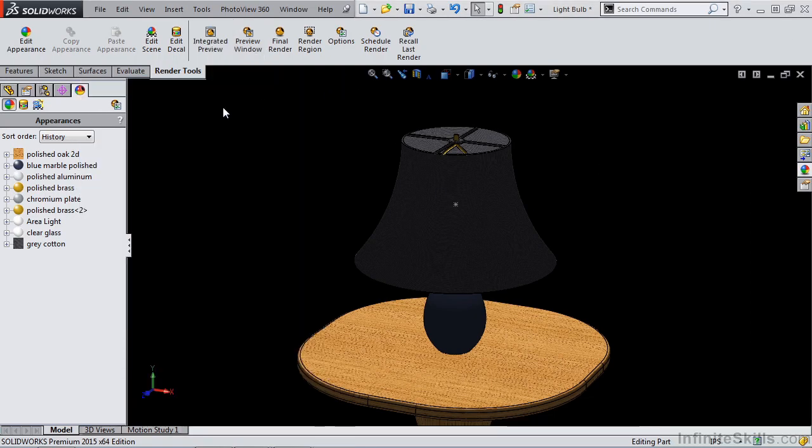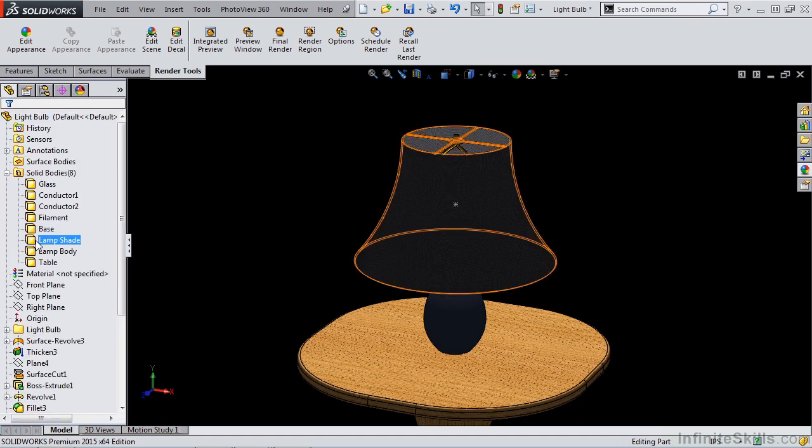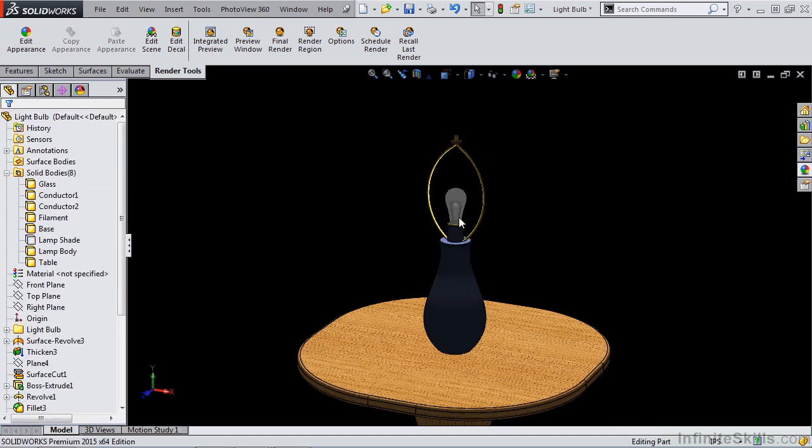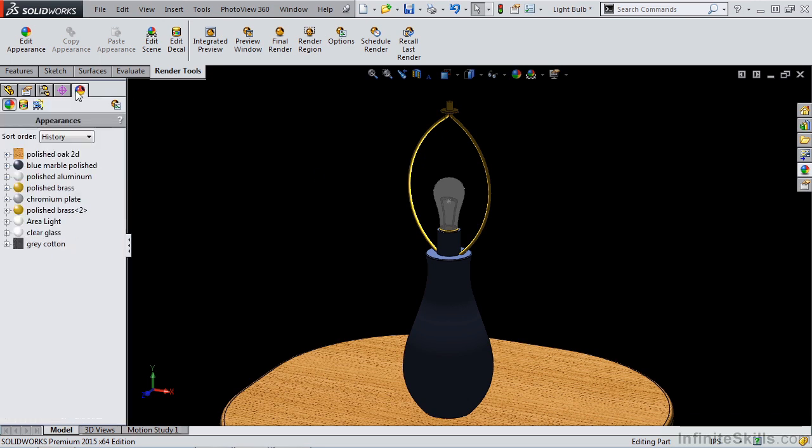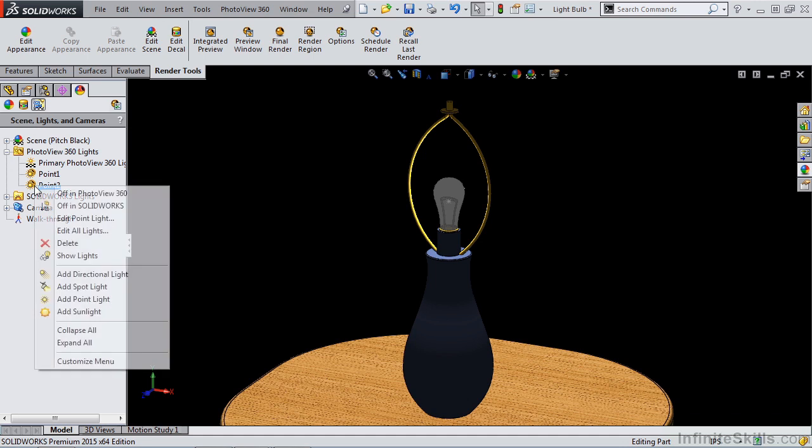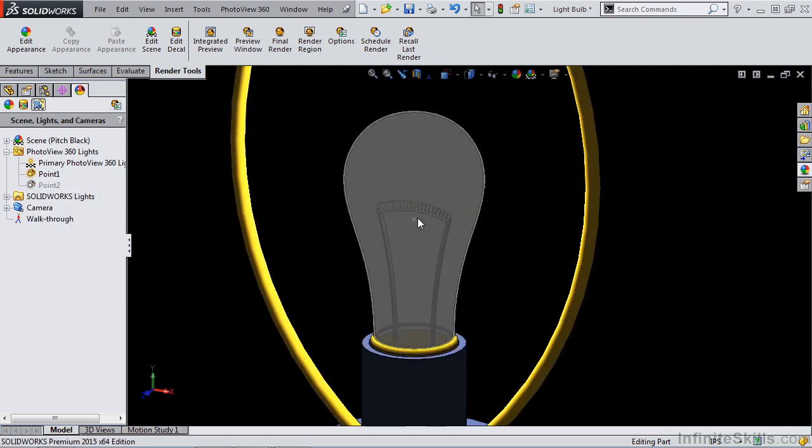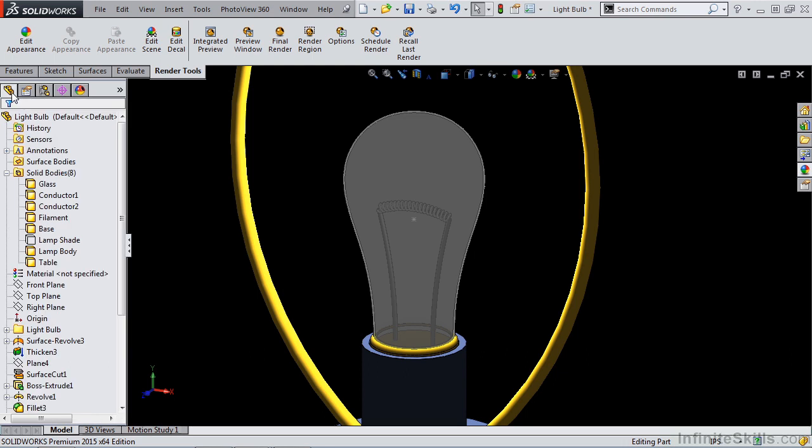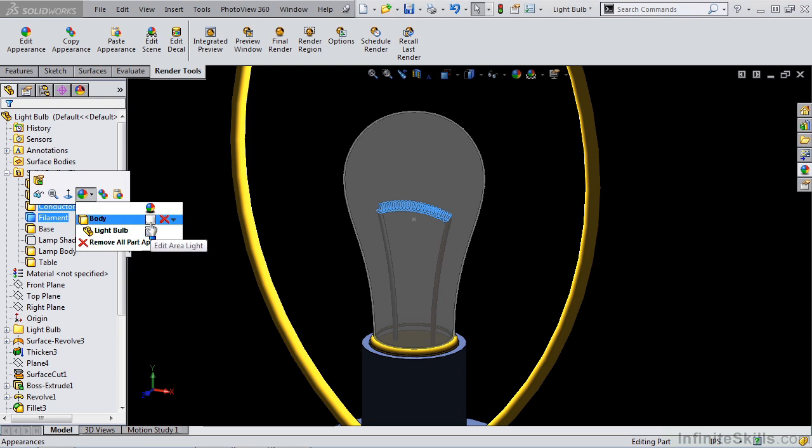Let's take a look at some other options we have when applying light to this model. Once again, I want to hide my lampshade and make it a little bit easier for us to see. I'm going to go to my display manager, go over to lights and cameras, and for point light two, I'm going to right click and turn it off in photo view. What I want to do at this point in time is go back to my feature manager, I'm going to select my filament, and I'm going to apply an appearance to it.